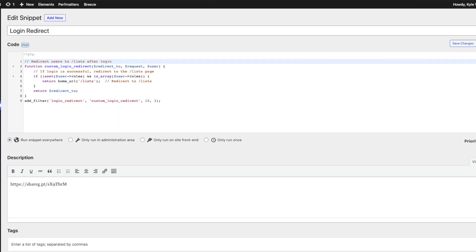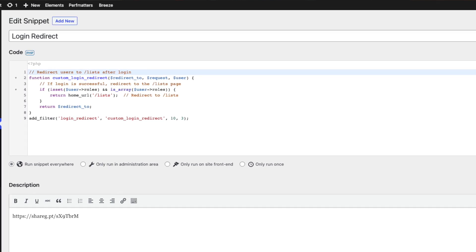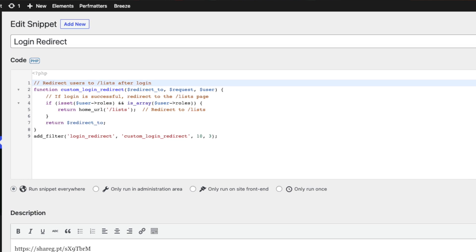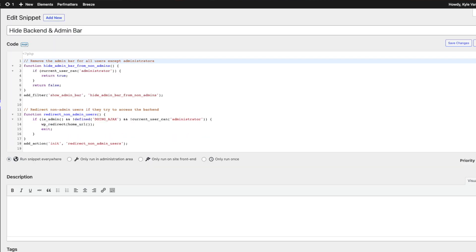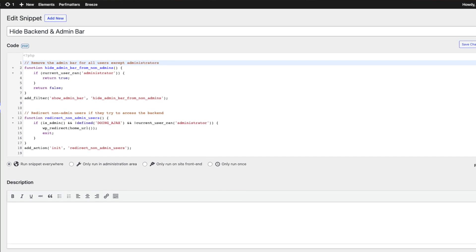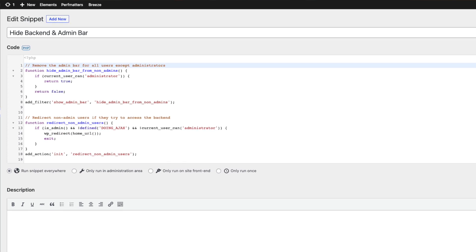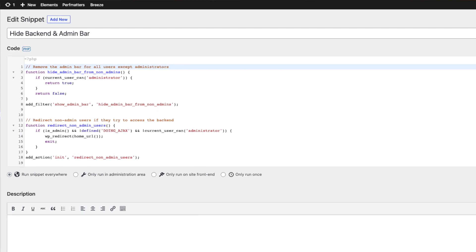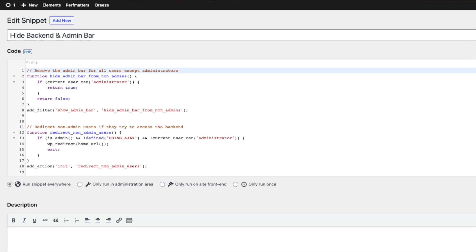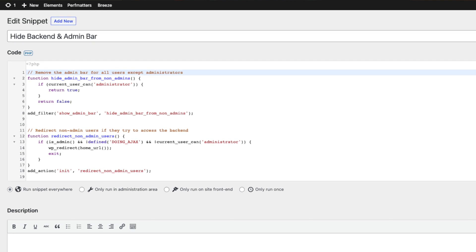The first snippet, thanks to ChatGPT, was a redirect when customers logged in — it automatically redirects them to the list page, which was the most appropriate landing spot. The second snippet disabled back-end access completely. Even though customers wouldn't be dumped in the back end on login, the admin bar across the top of the website still invites them there. The second snippet solves both problems by removing the admin bar for non-administrator user roles and redirecting visitors to the homepage if they try to visit any back-end URLs.